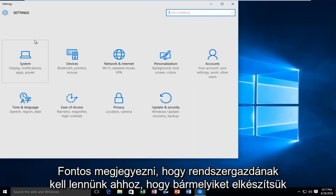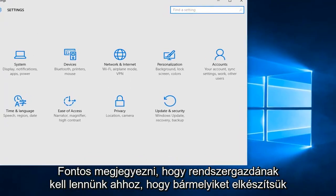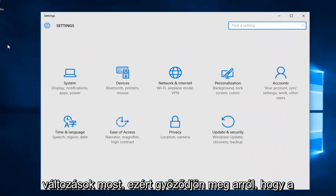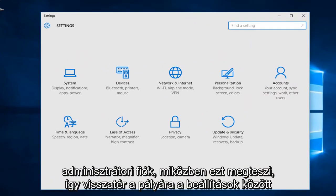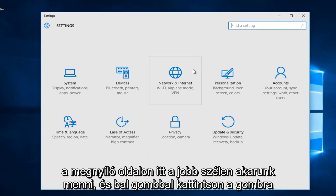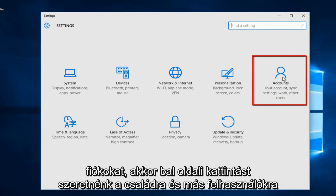It's important to note that we have to be an administrator in order to make any changes right now. So make sure you are using an administrative account while doing this. Getting back on track, on the settings page that opens up, we want to go to the far right side here and left click on accounts.